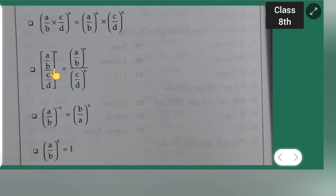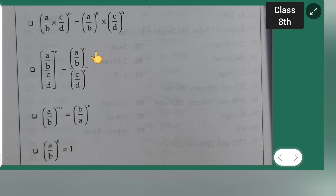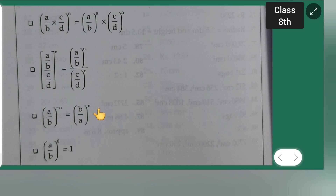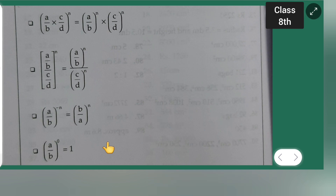Next is ((a/b) / (c/d))^n equals (a/b)^n divided by (c/d)^n — we have separated this. Next, (a/b)^(−n) is equal to (b/a)^n, i.e., the reciprocal raised to positive n. And (a/b)^0 is equal to 1 — anything raised to the power of 0 is 1; for example, 4^0 is also equal to 1.